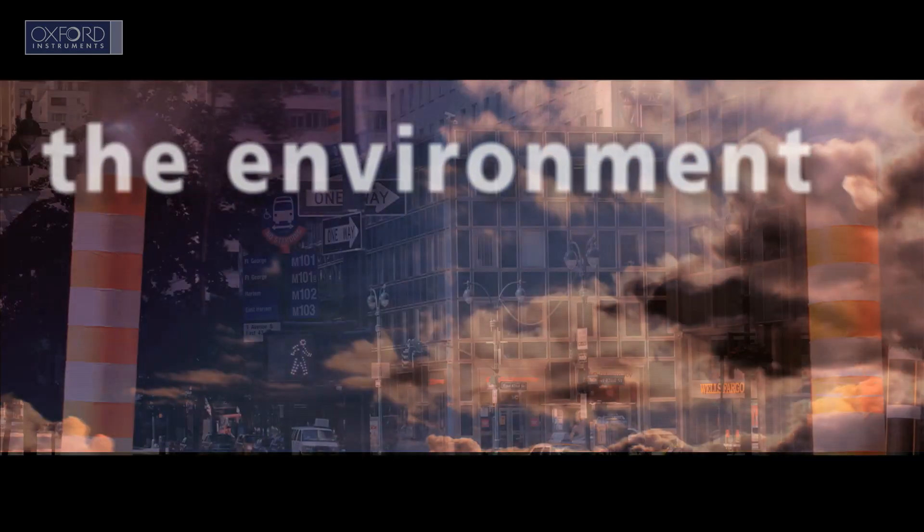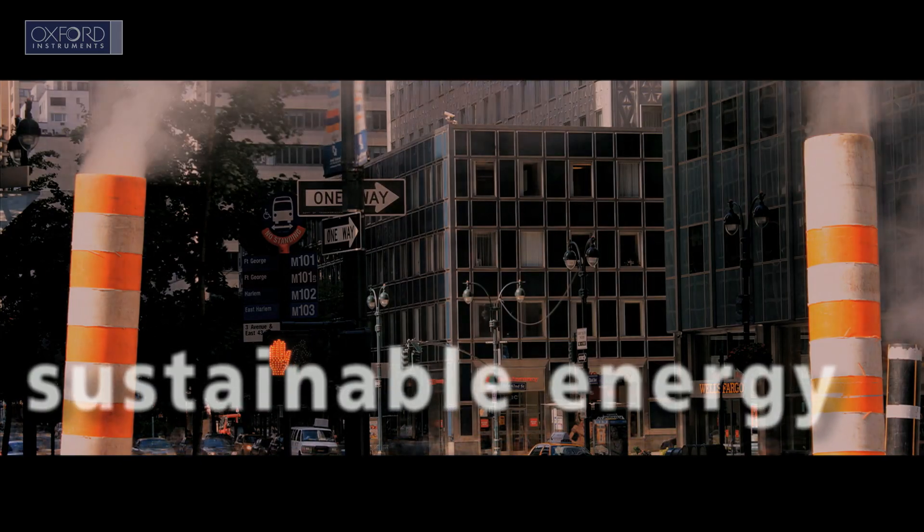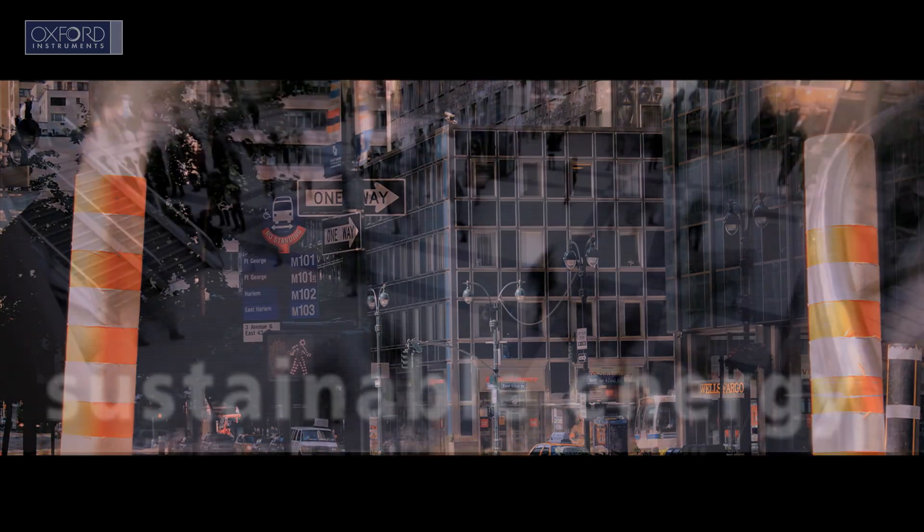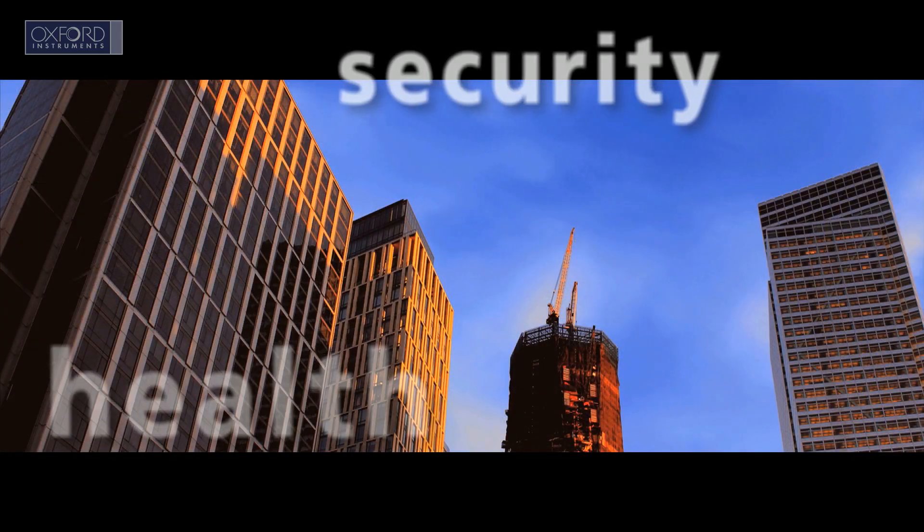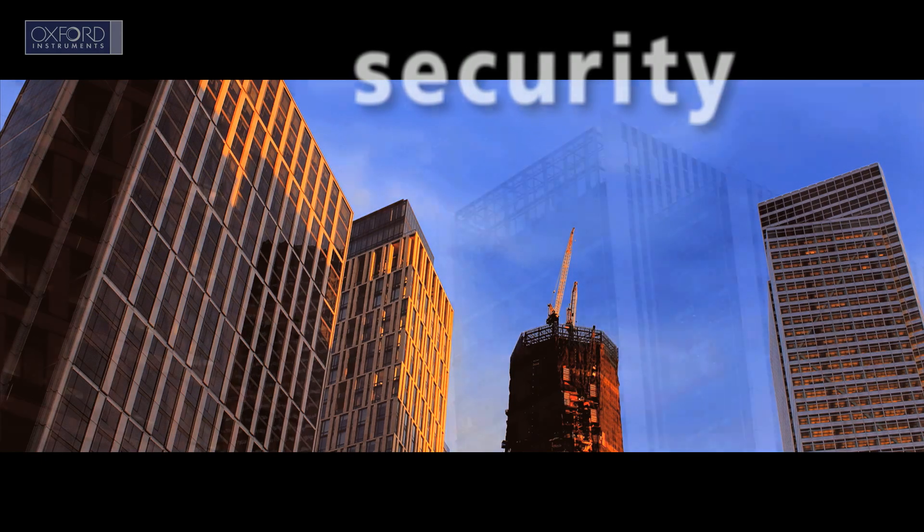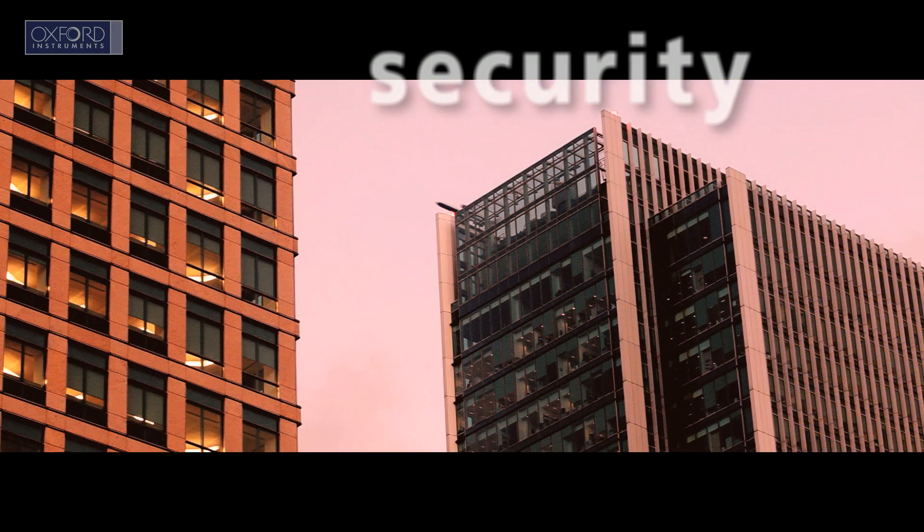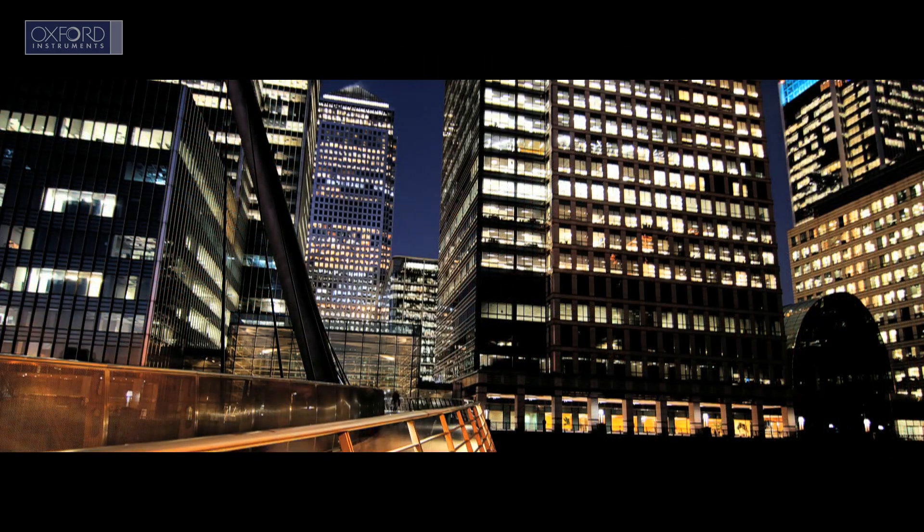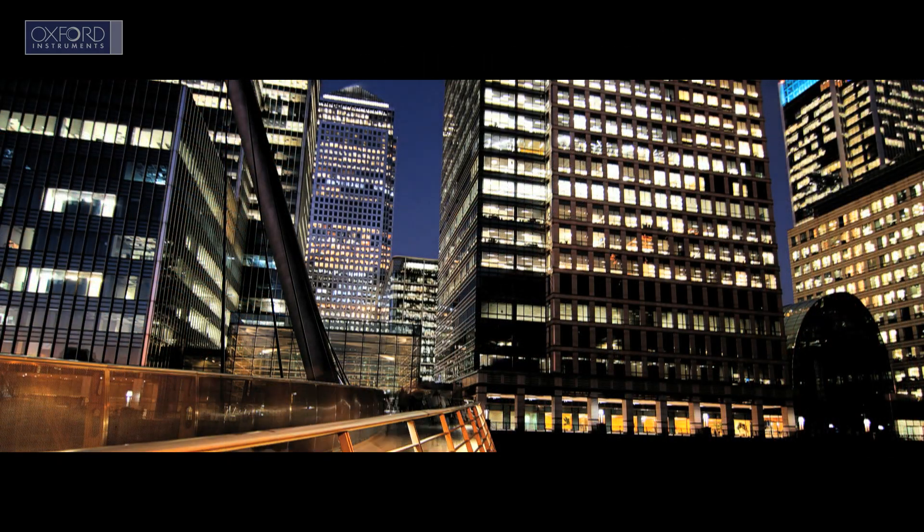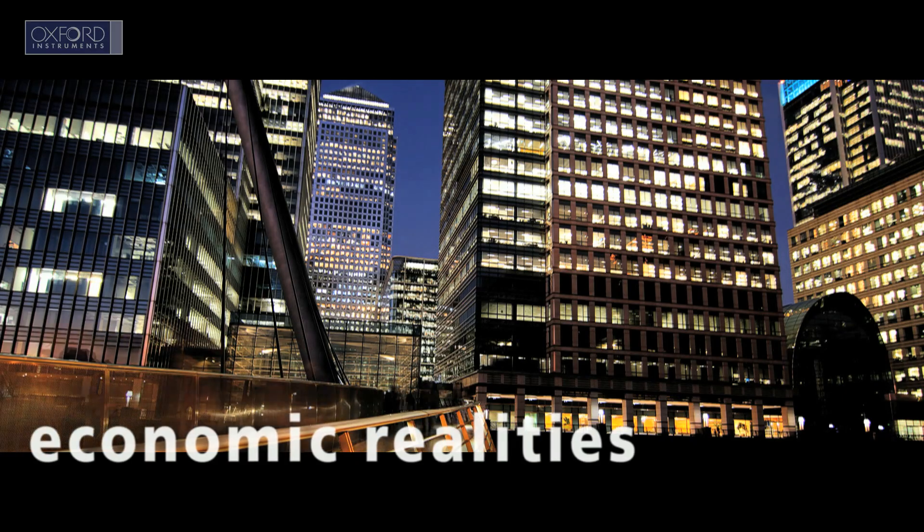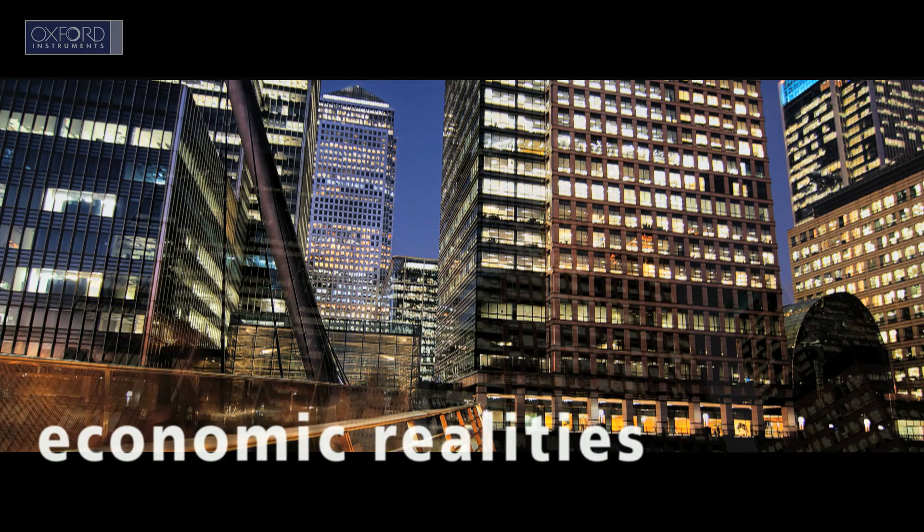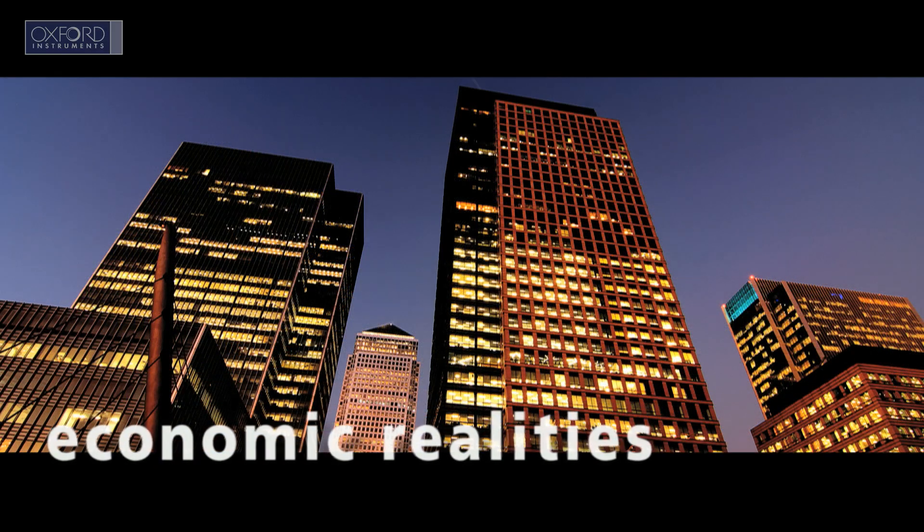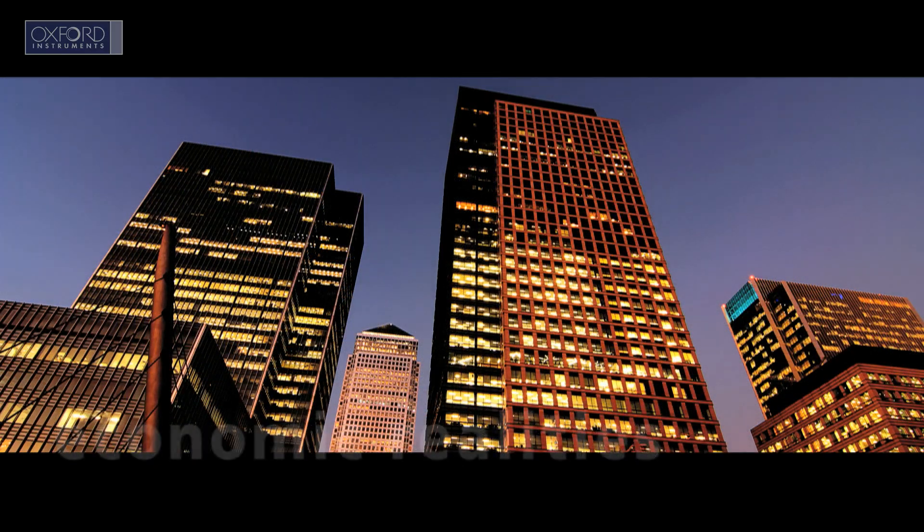The environment, the need for clean, sustainable energy. Soaring populations turn a spotlight on health. Security issues become ever more prevalent, ever more challenging.